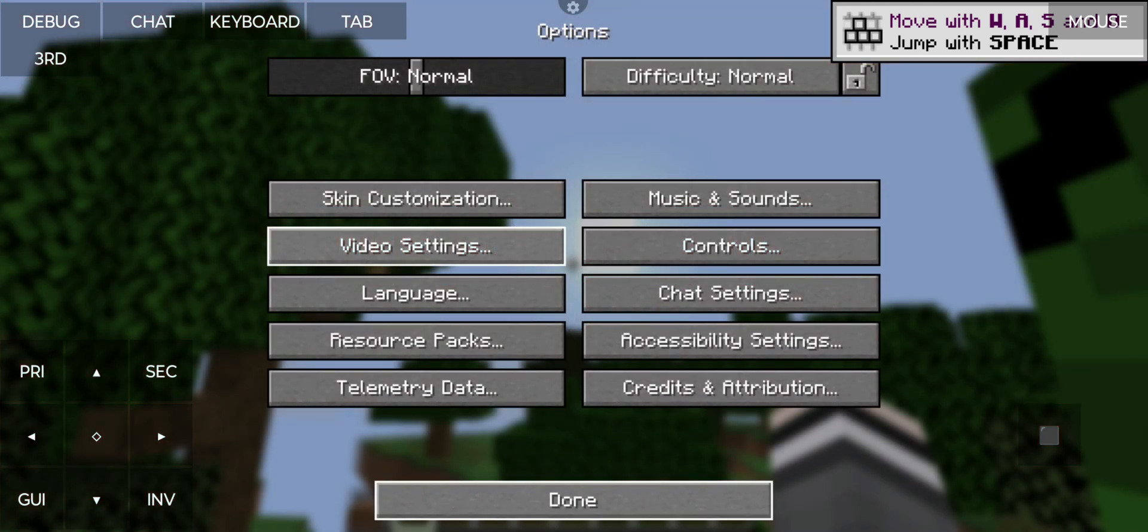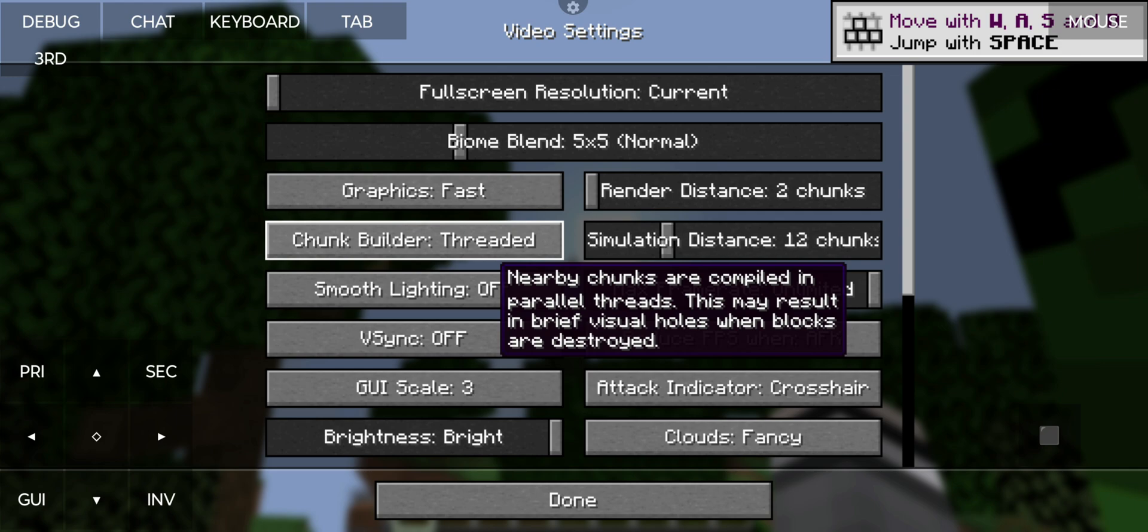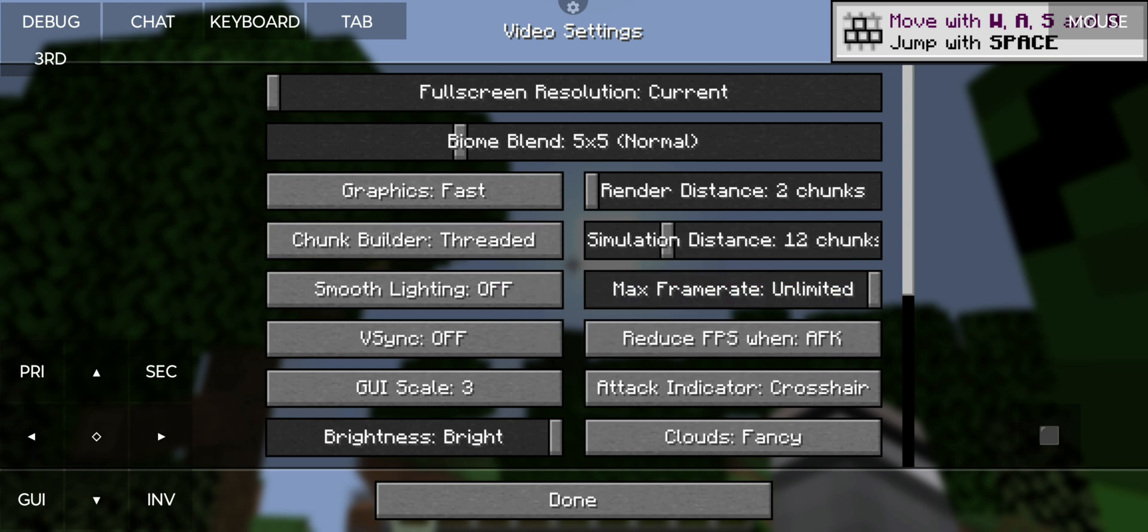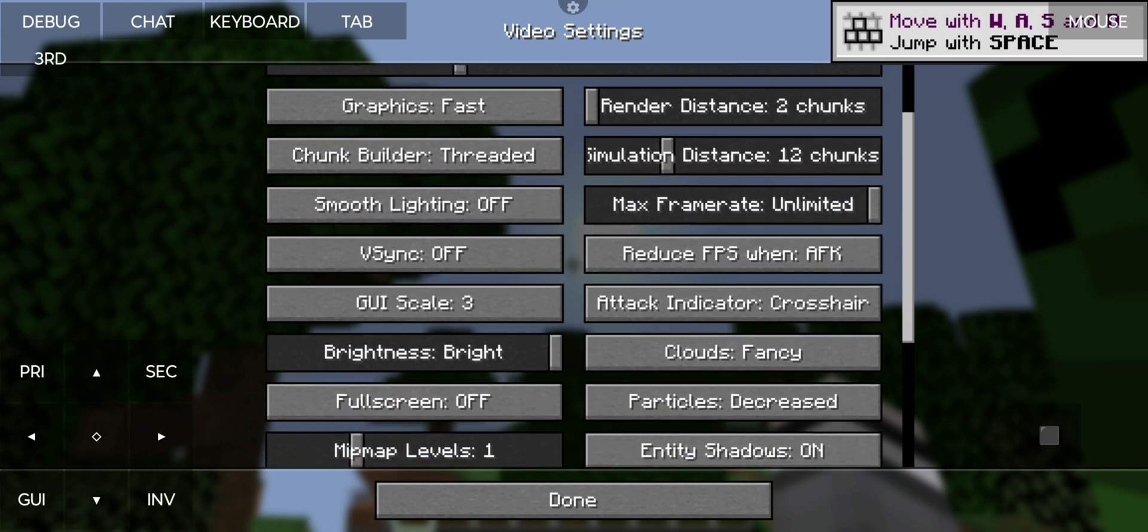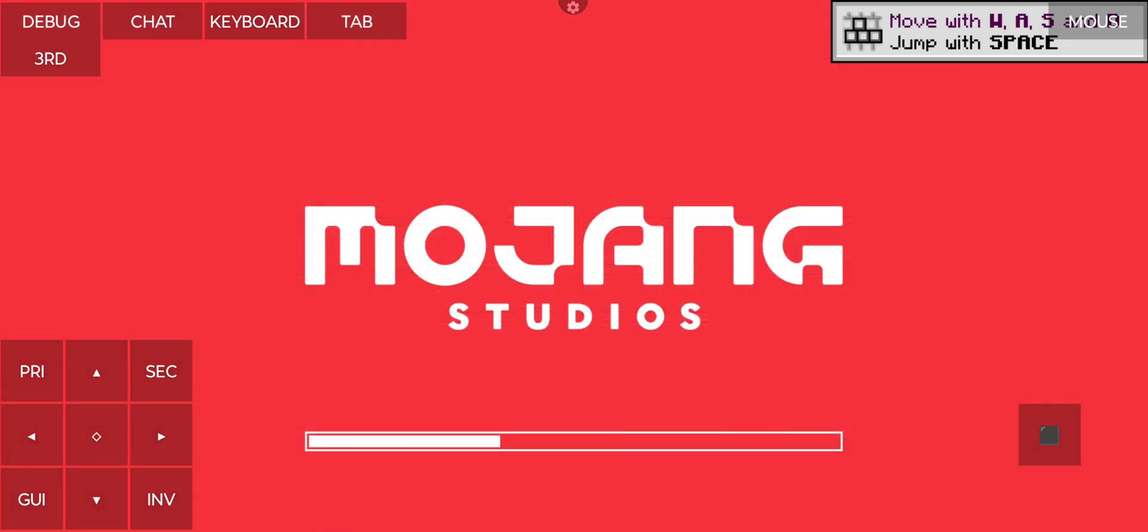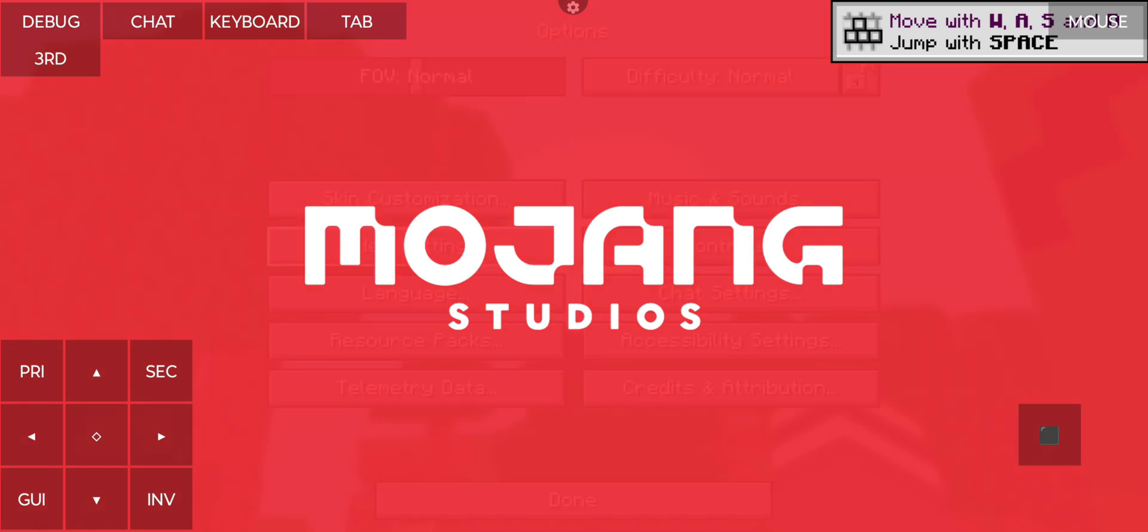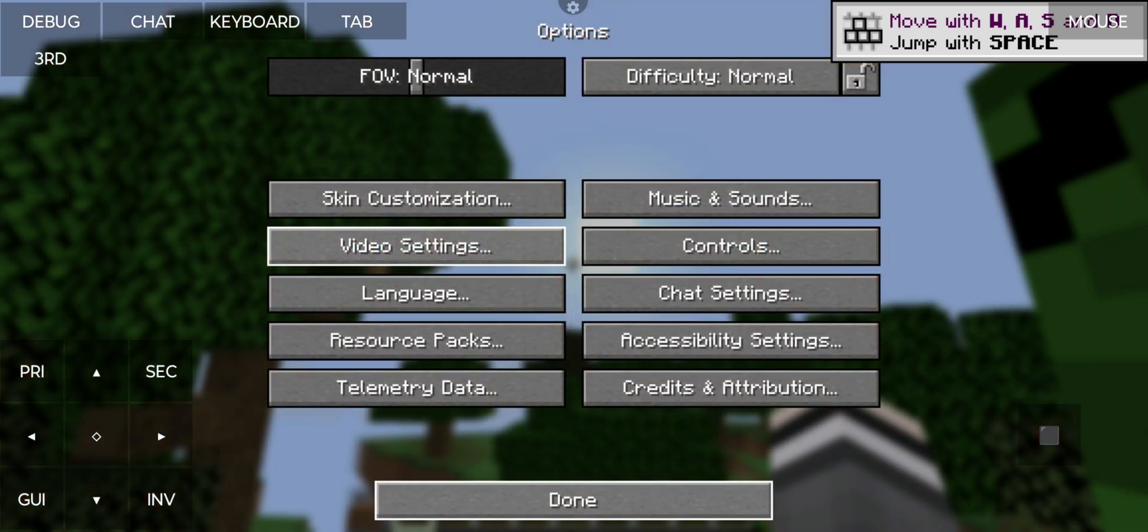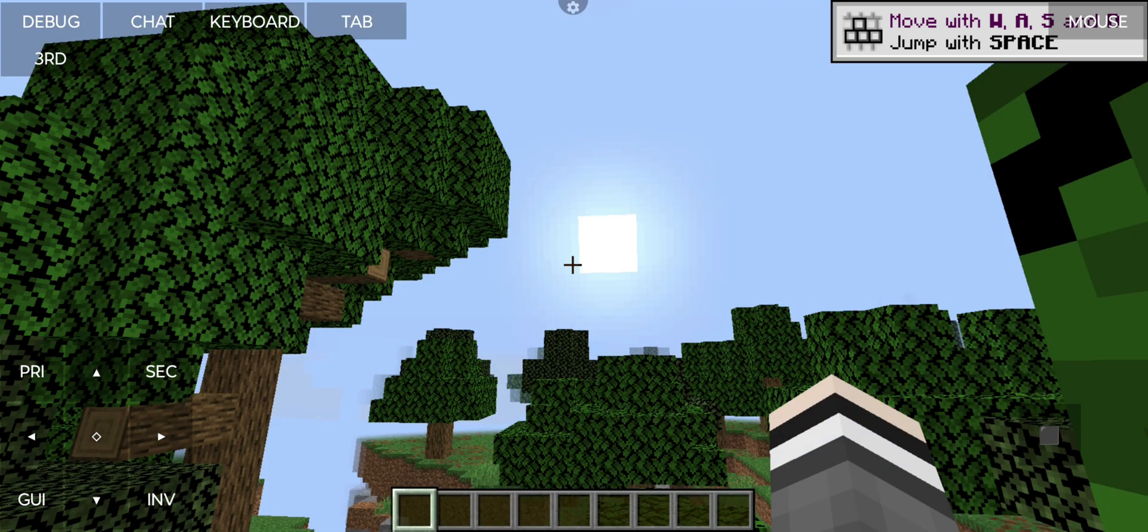And there you go, we can see our game here and we can go back to video settings. If you want a bit more performance, you can always turn this off like so. And basically, now we have a playable game.